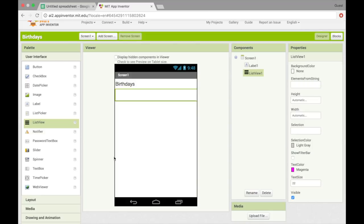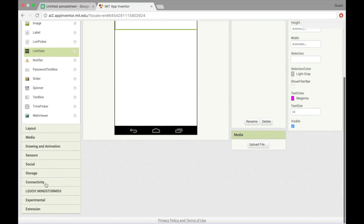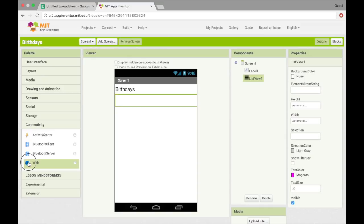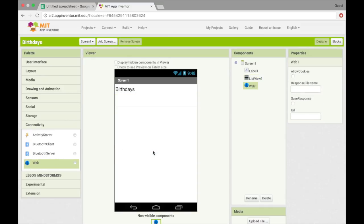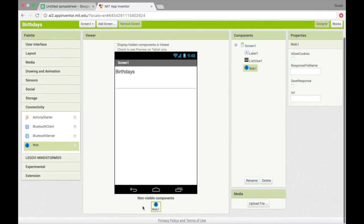And then after that, you'll need to go under connectivity and get this thing here, which is called web, and it has the little image of the globe. So just add that in, and it will appear down here under non-visible components.